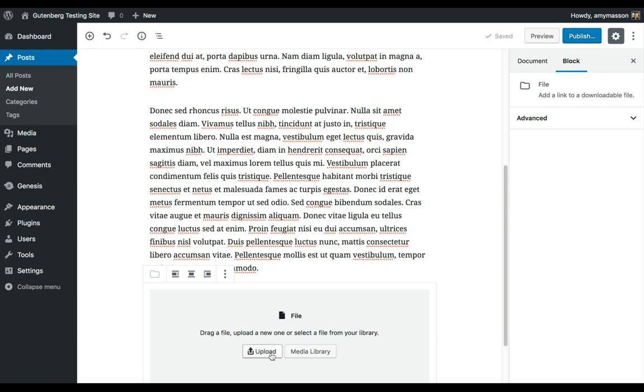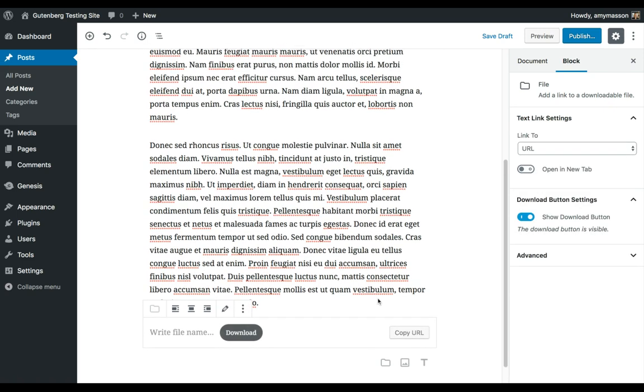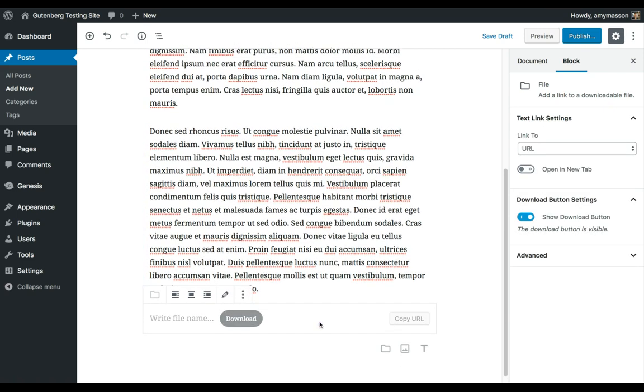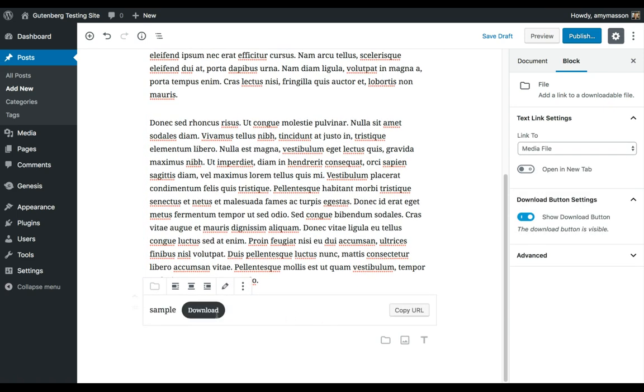So I'm going to choose Upload, and I'm going to find my PDF I want to share, open it up, and now I have some choices I need to make. By default, it gives me a Download button and then puts the name of the document right here. So this is a terrible name, so what I might do here is just put in a little sample text about what this download is going to be.